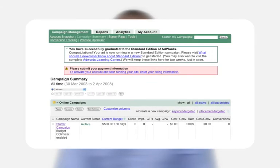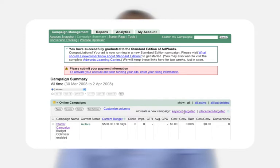On the campaign summary page, click the 'Create a new campaign' link. Then click either the placement-targeted or keyword-targeted link to begin creating your new campaign.